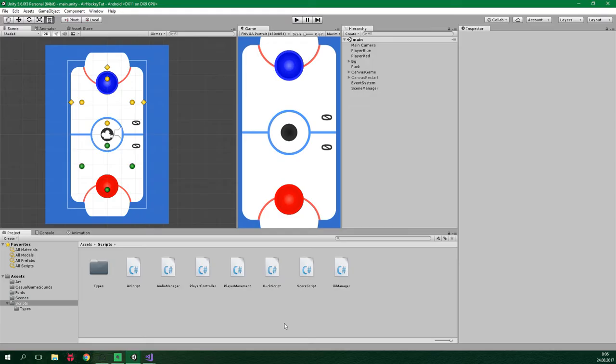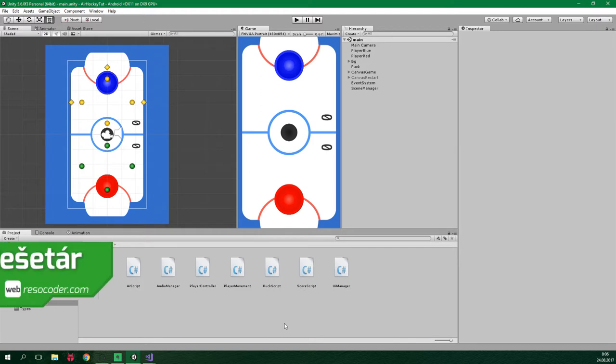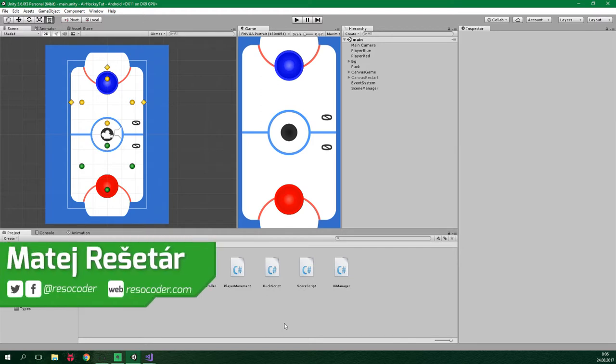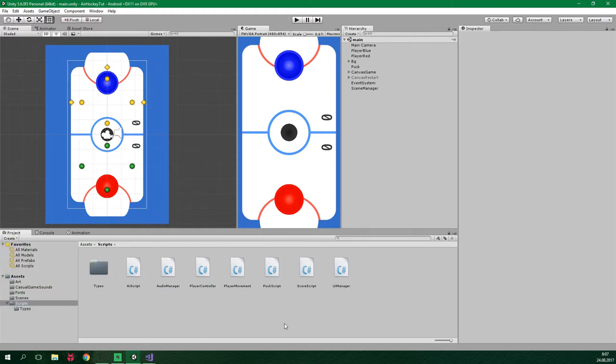Hello! Welcome to ResoCoder! In the previous part we made multiplayer possible, and in this part we are gonna glue everything together. We will create a menu scene in which we will be able to select if we want to play multiplayer or with AI.